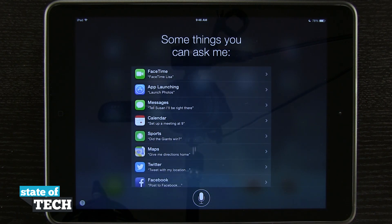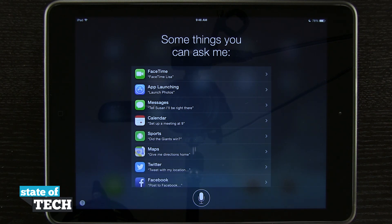So let's just go ahead and do a couple of functions so you can see how Siri actually works. I'm going to ask it how many calories are in a bagel and it's going to give me some information.